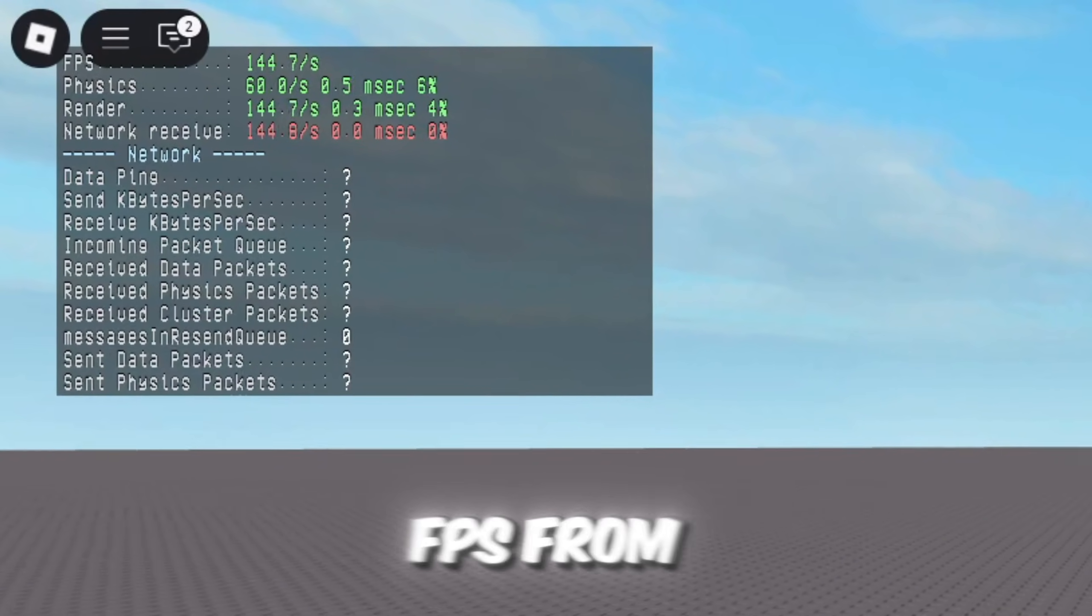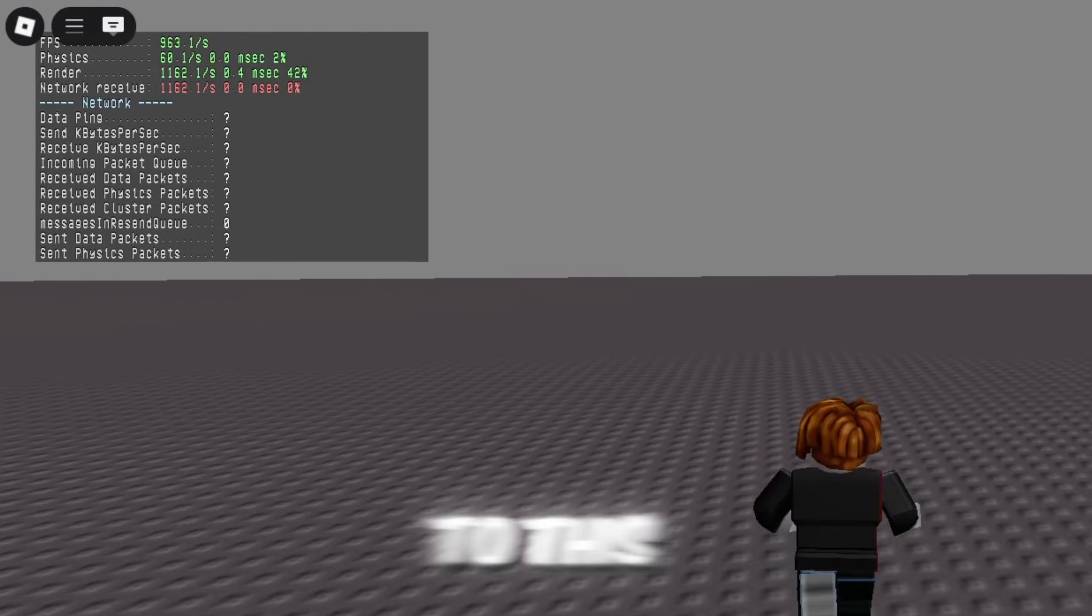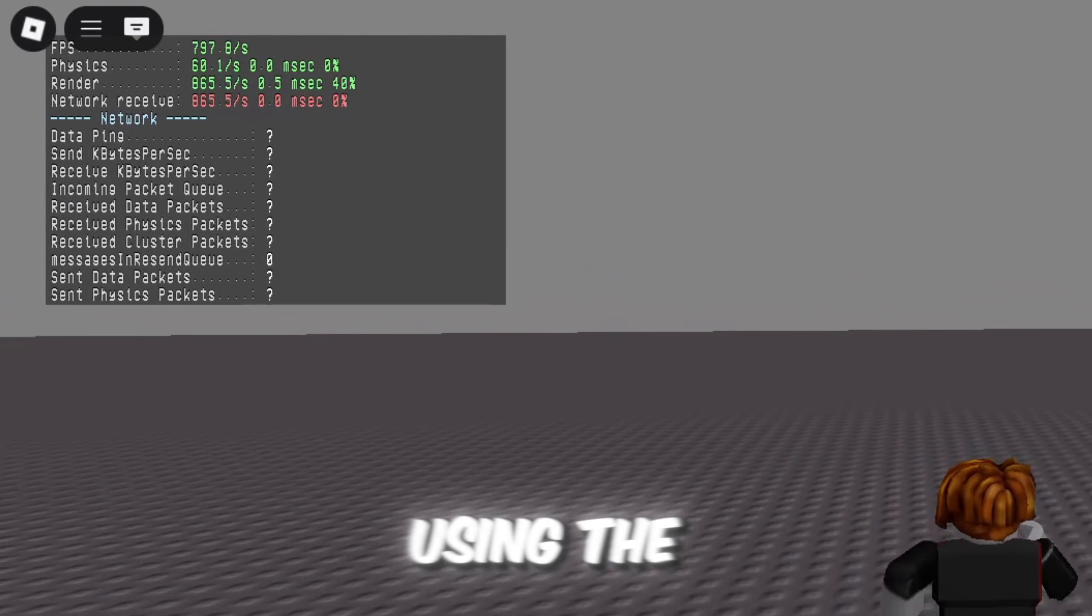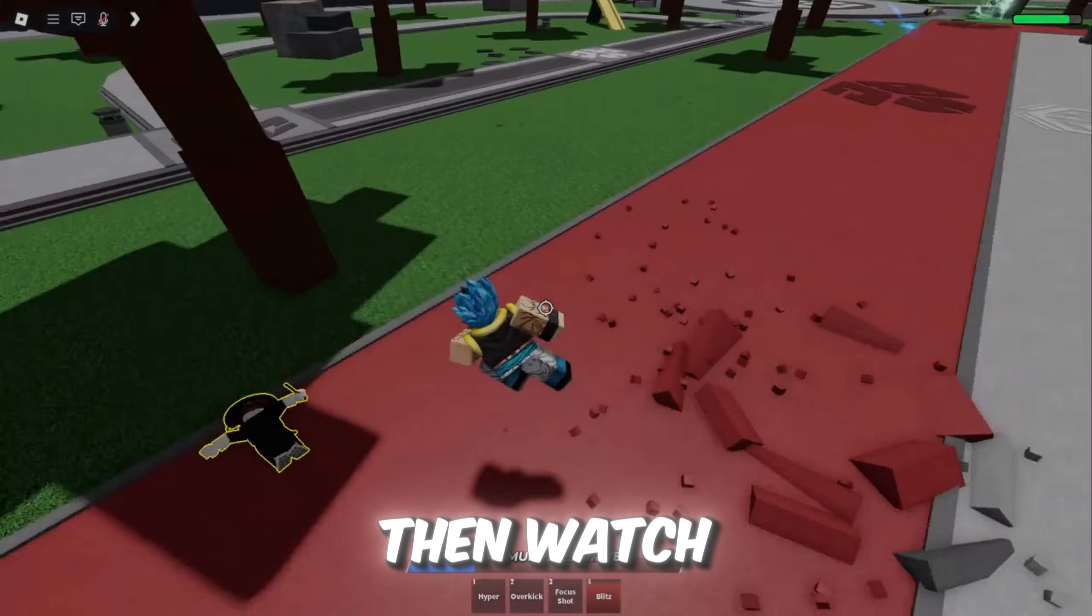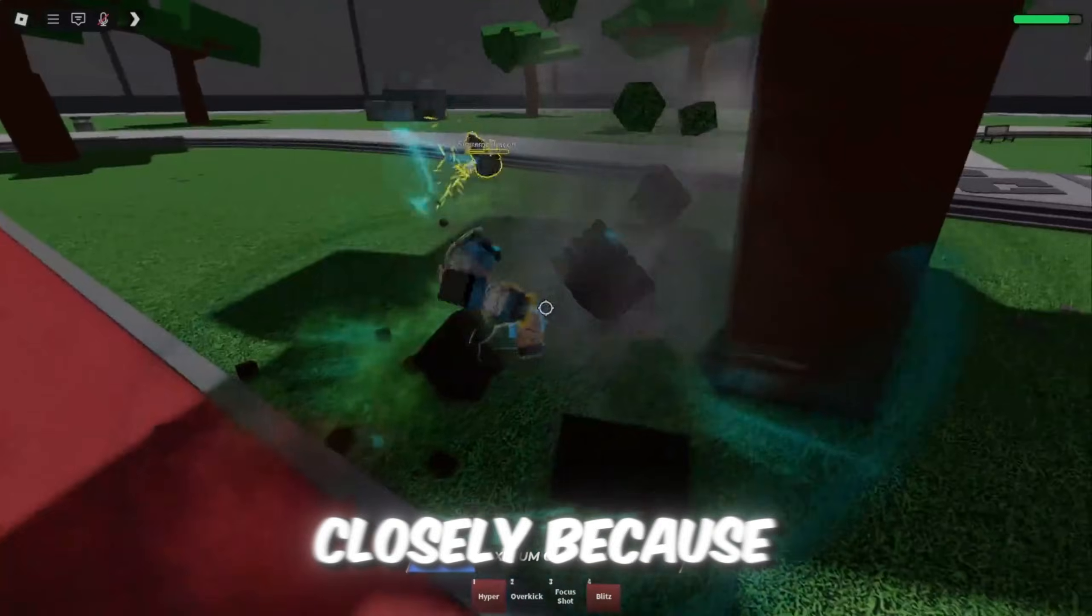If you want to boost your FPS from looking like this to this just by using the best fast flag settings, then watch closely.